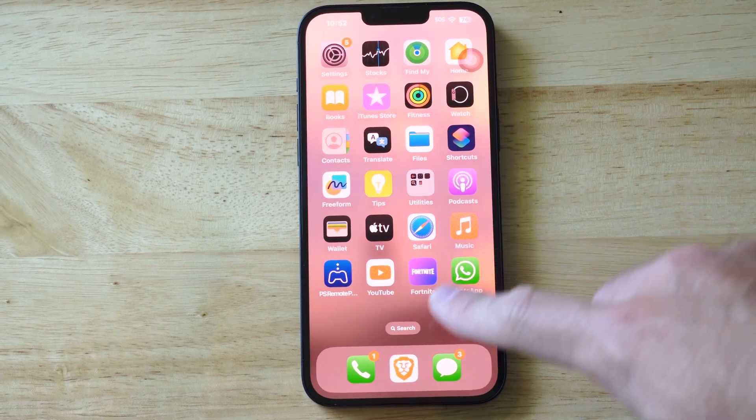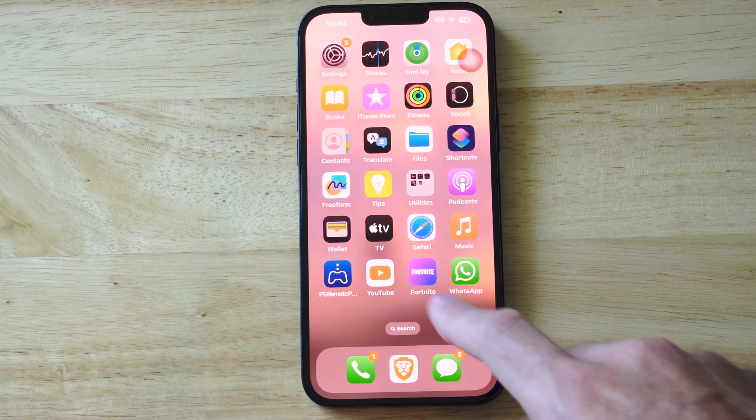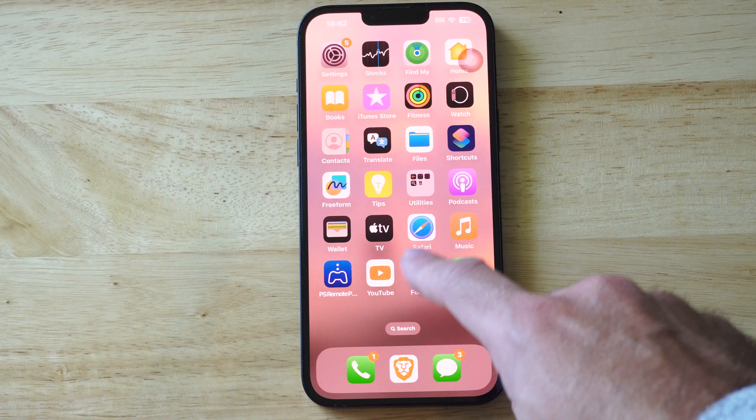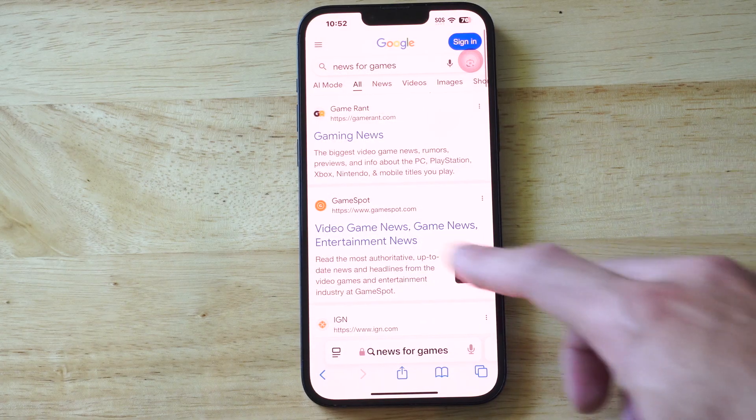Hey everyone, this is Tim from UR6 Tech. Today in this video I'm going to show you how to go incognito on your iPhone using the Safari browser.